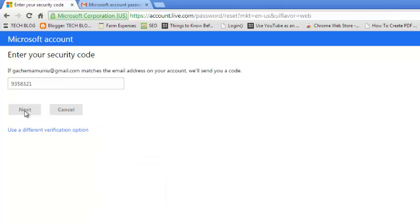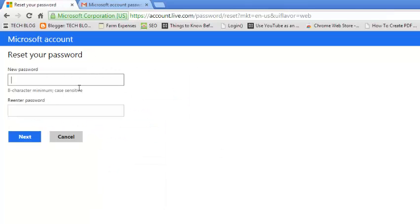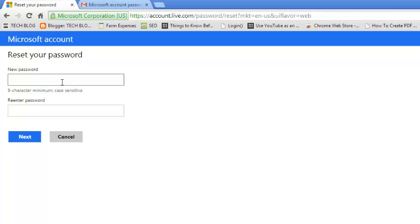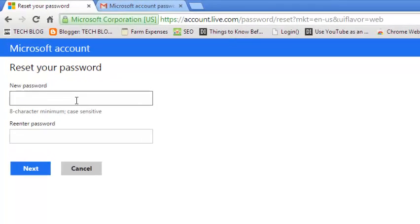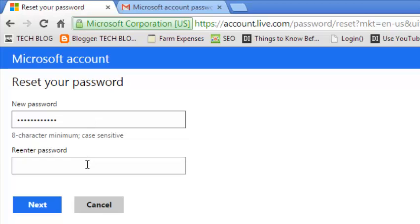Click on next and Microsoft will present you the page where you can reset your password by entering a new password. Enter a new password and then re-enter it to verify.